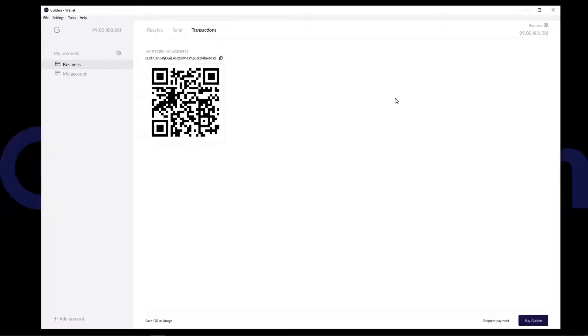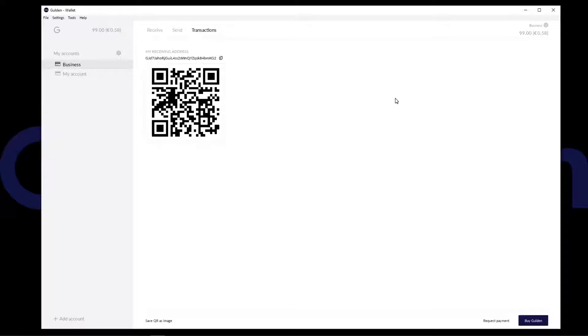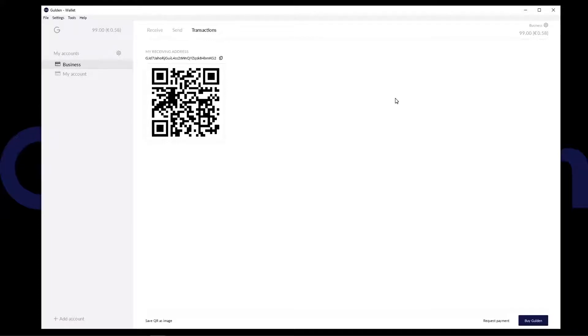As mentioned in the restore from recovery phrase guide, which I have placed a link in the description below, I will keep the restore video short as I'm sure most users who are interested in this video will want to get on with recovering their Guilden. If you are here out of curiosity and you haven't started using Guilden, make sure to watch the backup and encryption guide, link also in the description below. So let us begin.